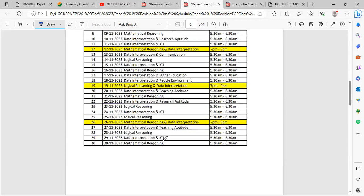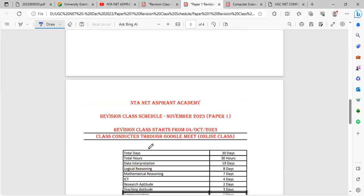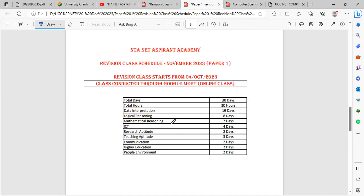In November 2023, over 30 days we will schedule: data interpretation for 19 days, logical reasoning for 8 days, and mathematical reasoning for 7 days.